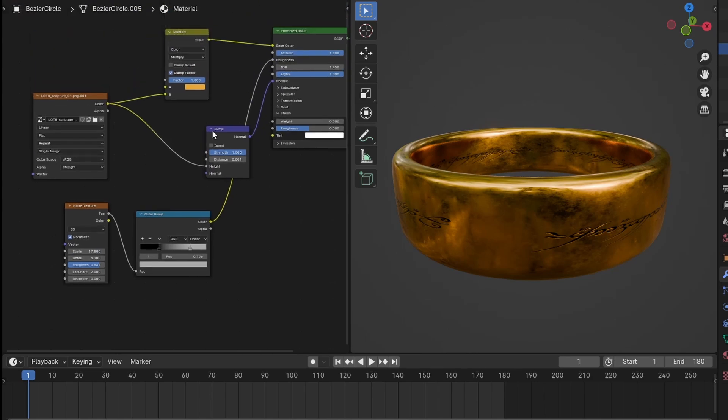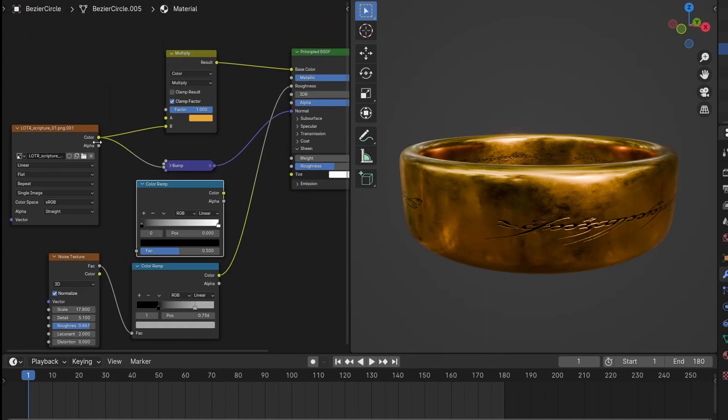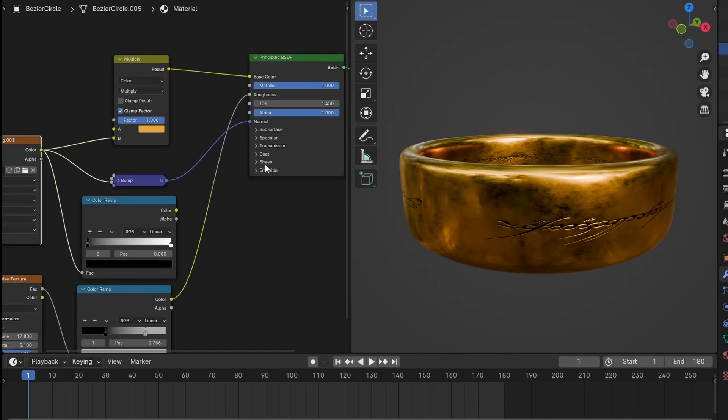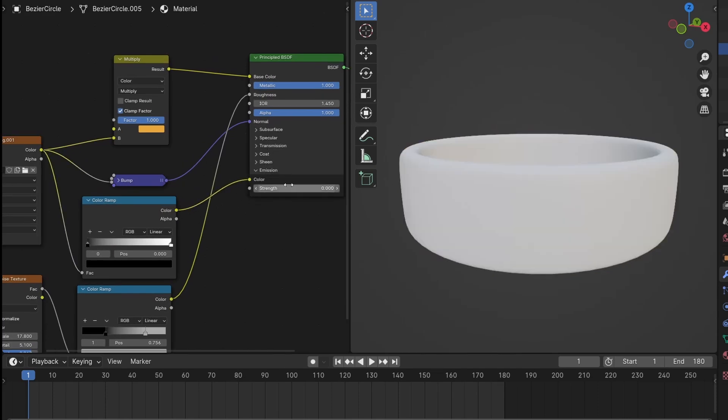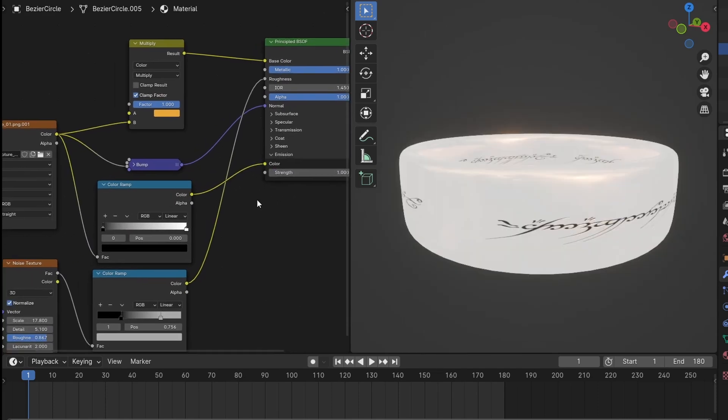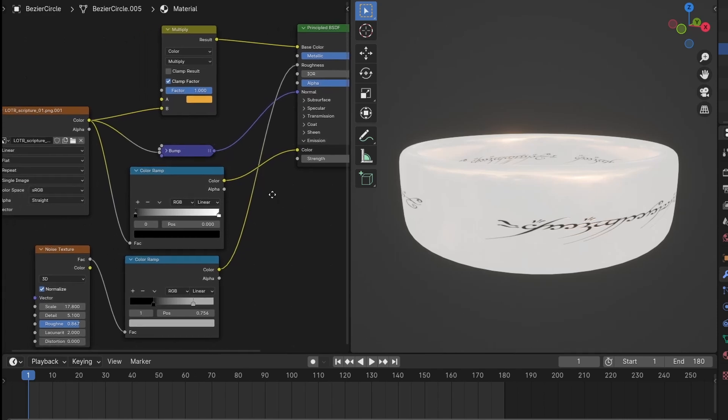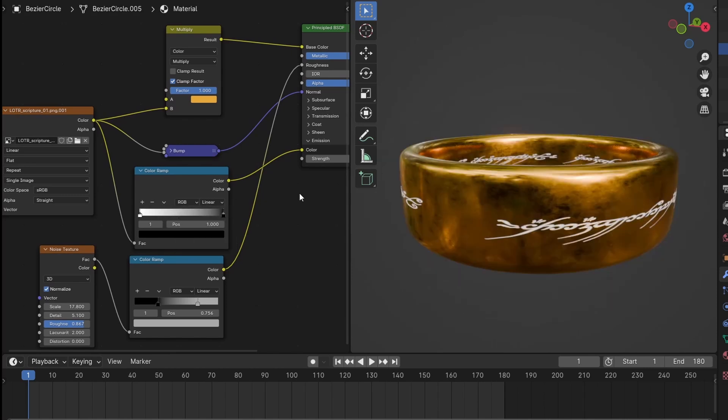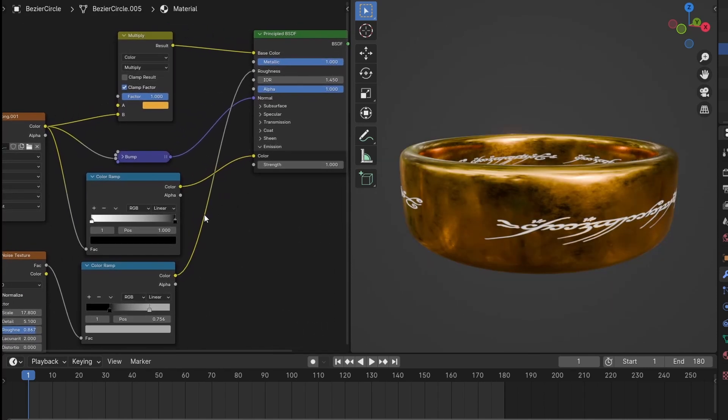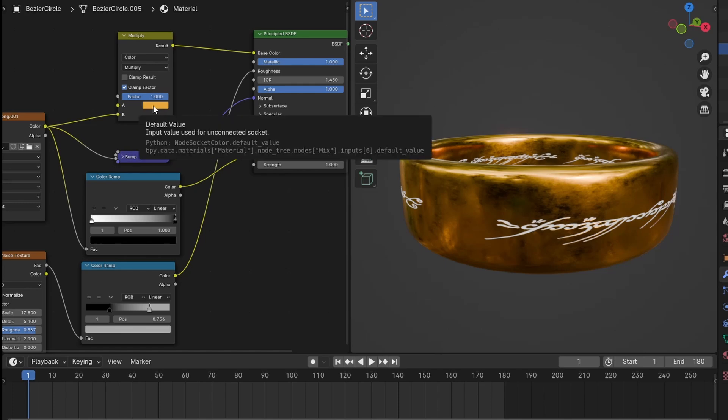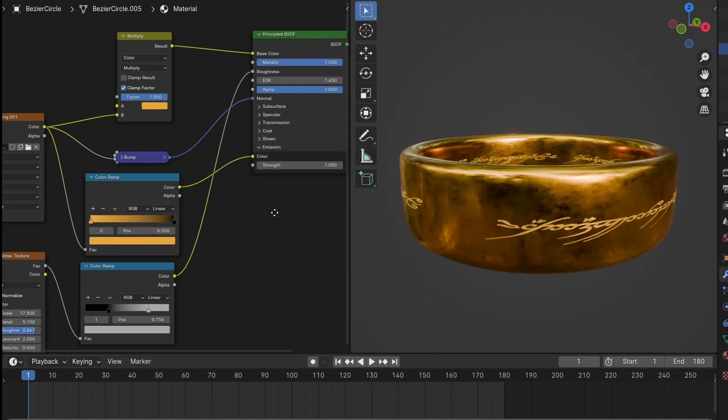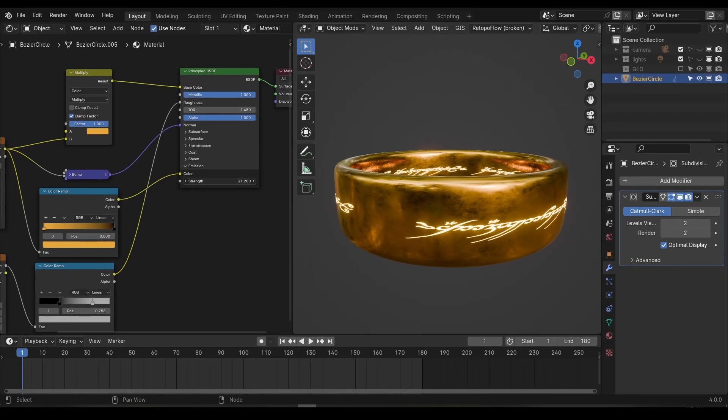Finally, I want the option to make this text glow like it does in the movies. To do this, add a color ramp and plug the image texture into it. Then plug the ramp into the emission color on the material. If we preview the ramp, we can see that the ring is white and the text is black. That means that the ring is technically glowing, but the text isn't. So let's flip the color ramp to invert those colors. The text is now going to be glowing as it should be, but it's the wrong color. So I'll copy the color from this mix node and paste it into the white color on the ramp.